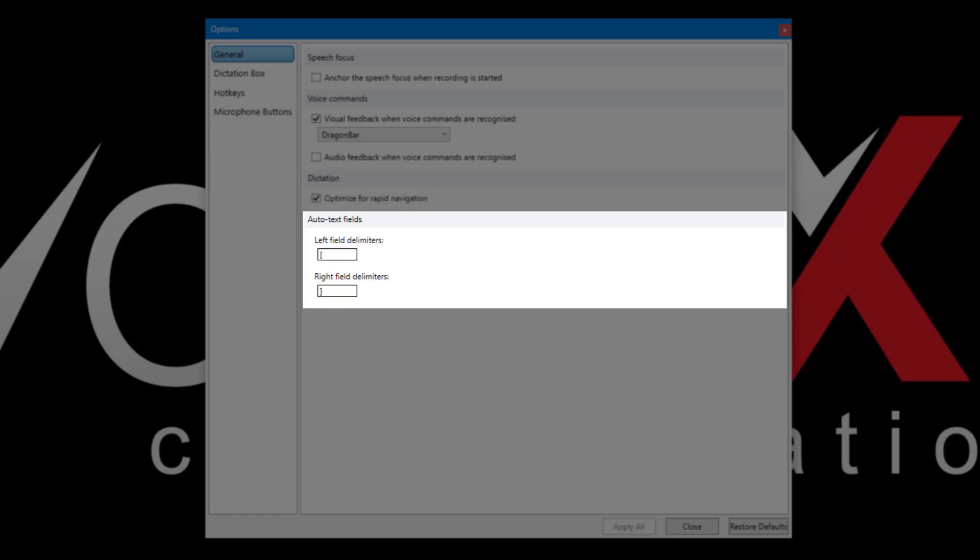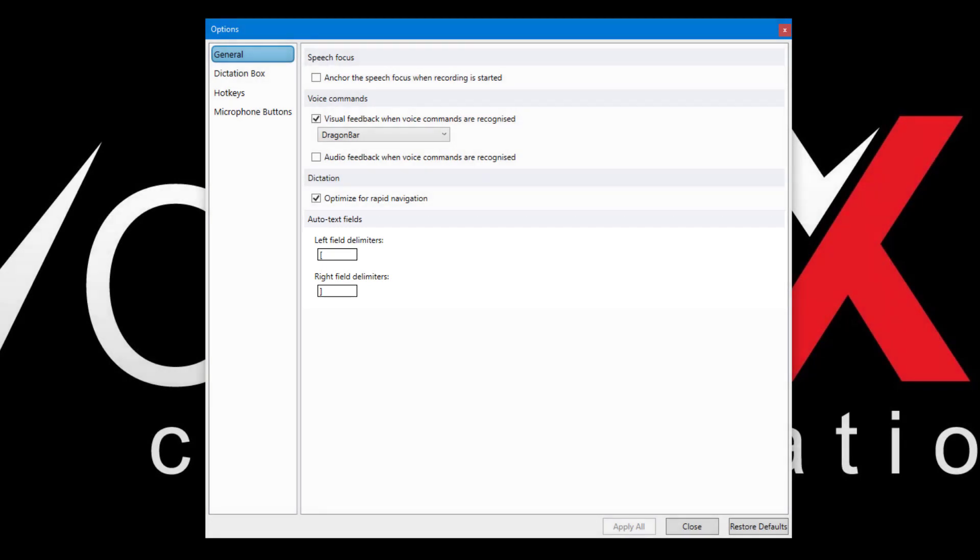Lastly, we can define the delimiters that Dragon uses for text fields. For more information on this feature, watch our AutoText tutorial video.